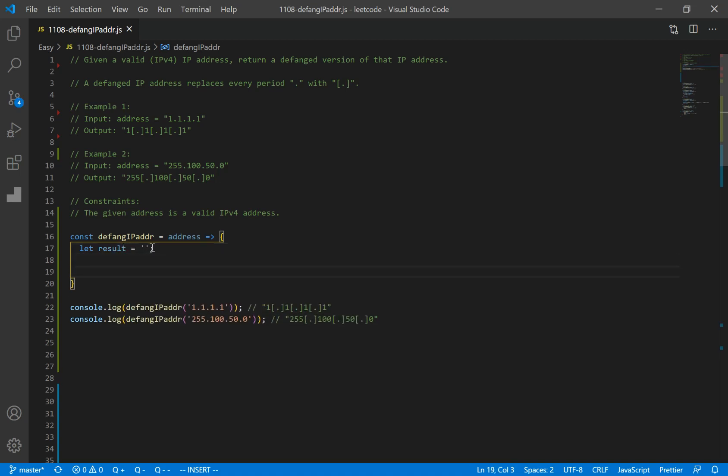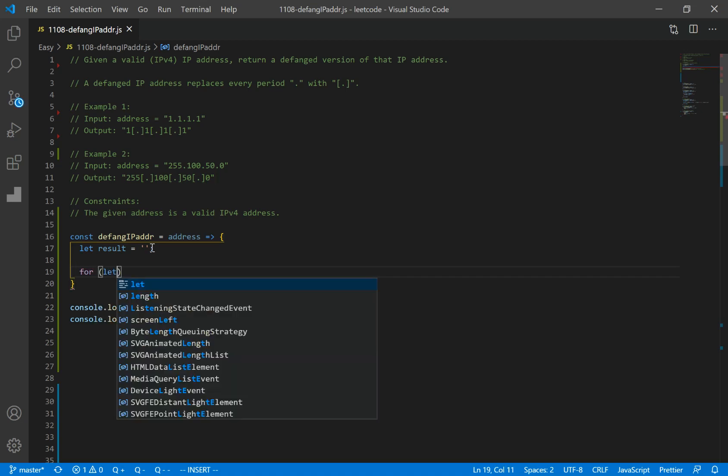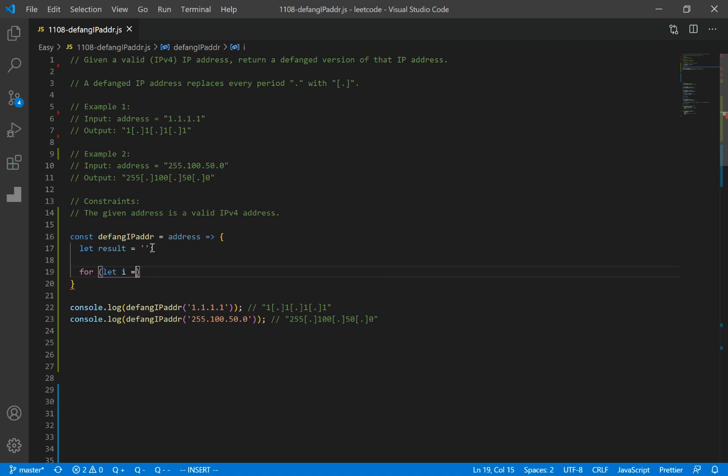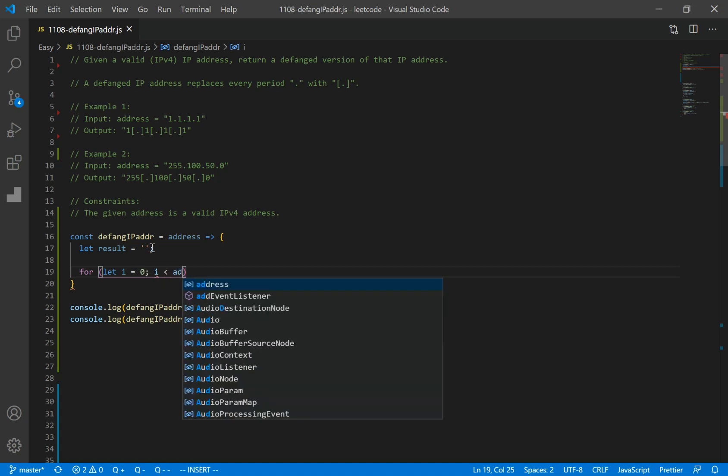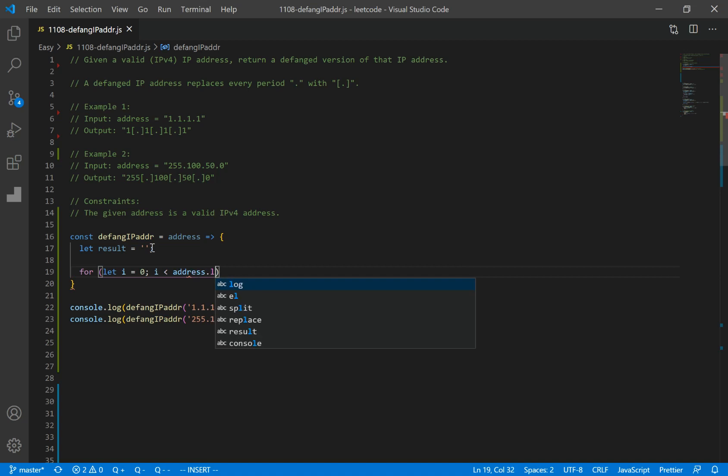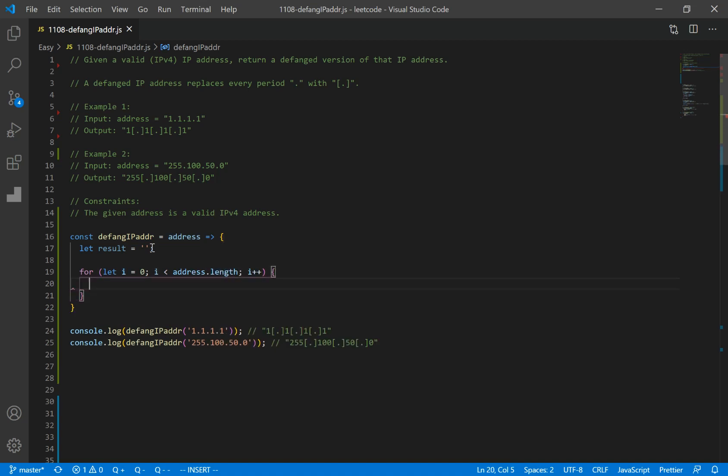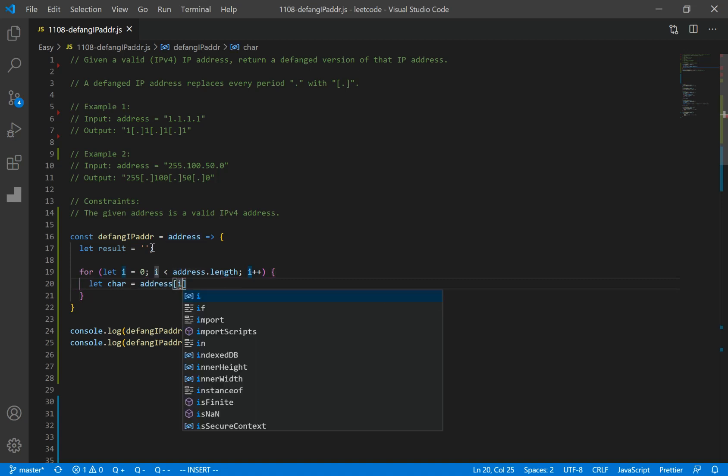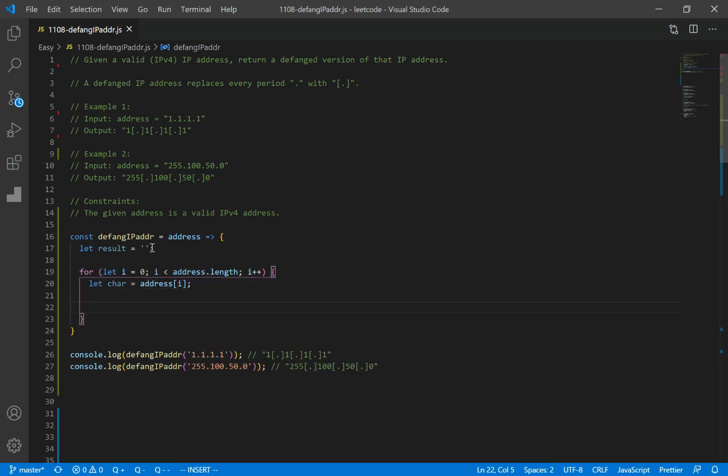And we want to go through each character in our string. So let's make a for loop. i equals zero, i is less than address dot length, increment by one. I'm just going to make a variable named character, and it's going to refer to character at index i.